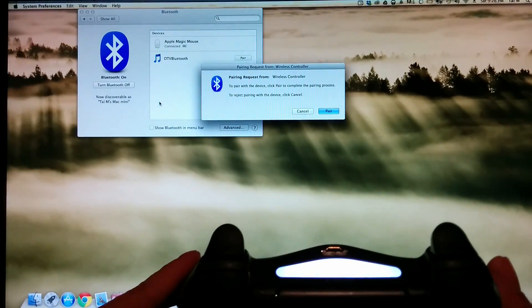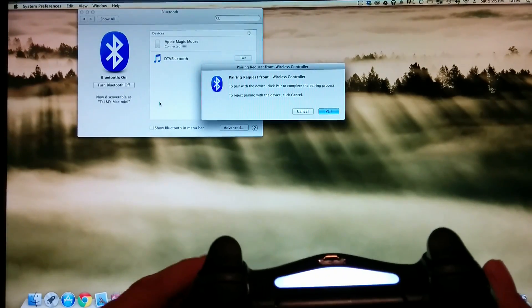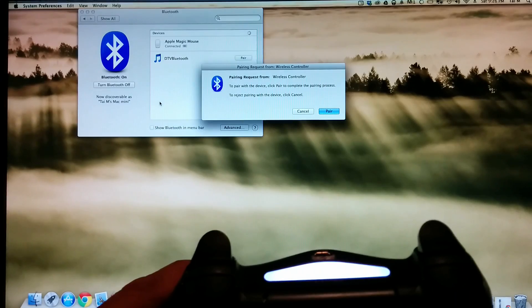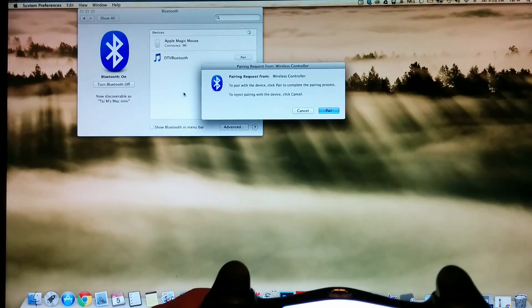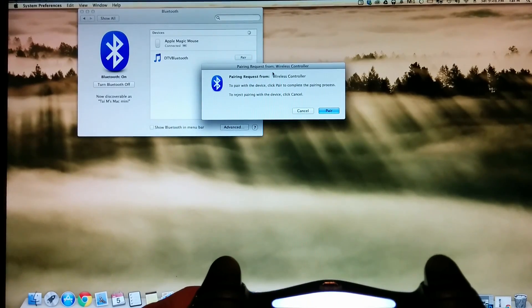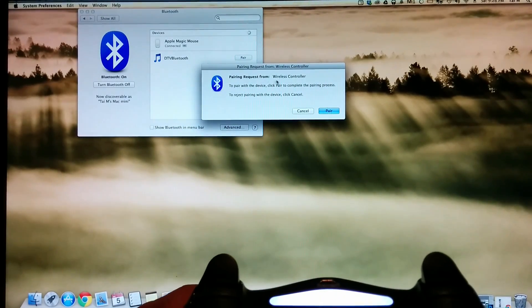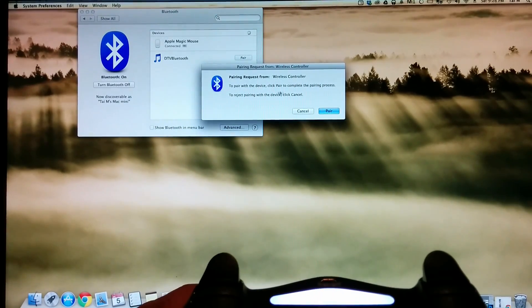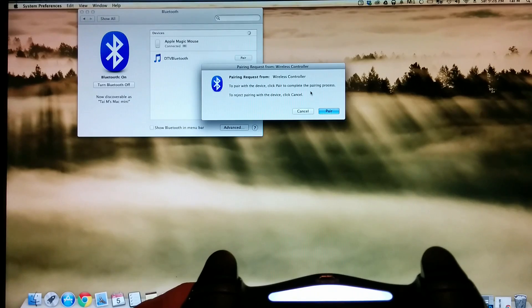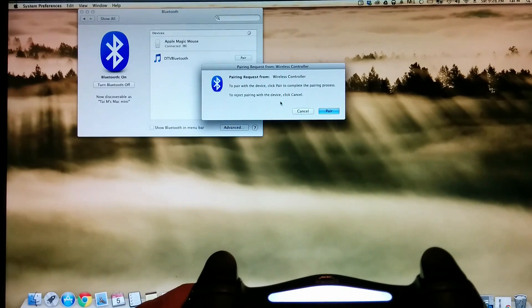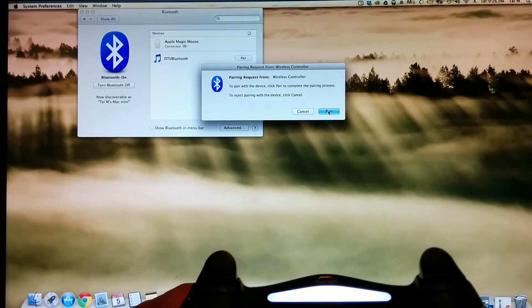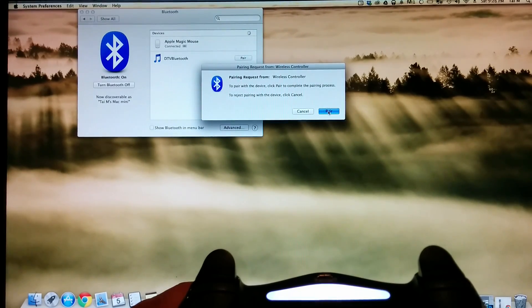See, the light is blinking right now. The computer should see it right there. A pairing request will pop up on the screen. Just go ahead and press Pair.